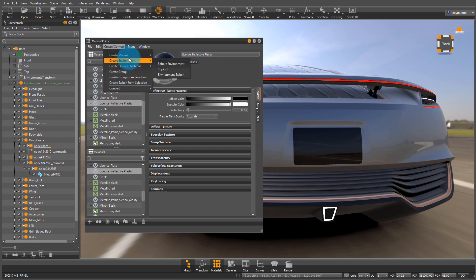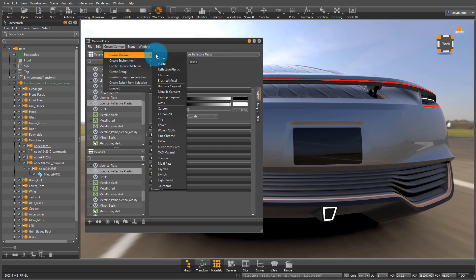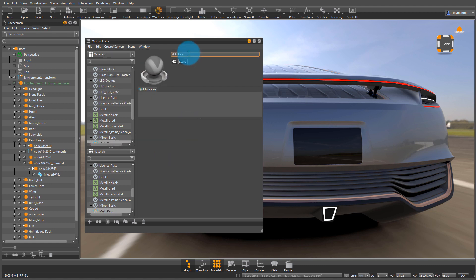Now I need to create the actual multi-pass material. So go to create materials, multi-pass. And I'm going to call it license multi-pass.